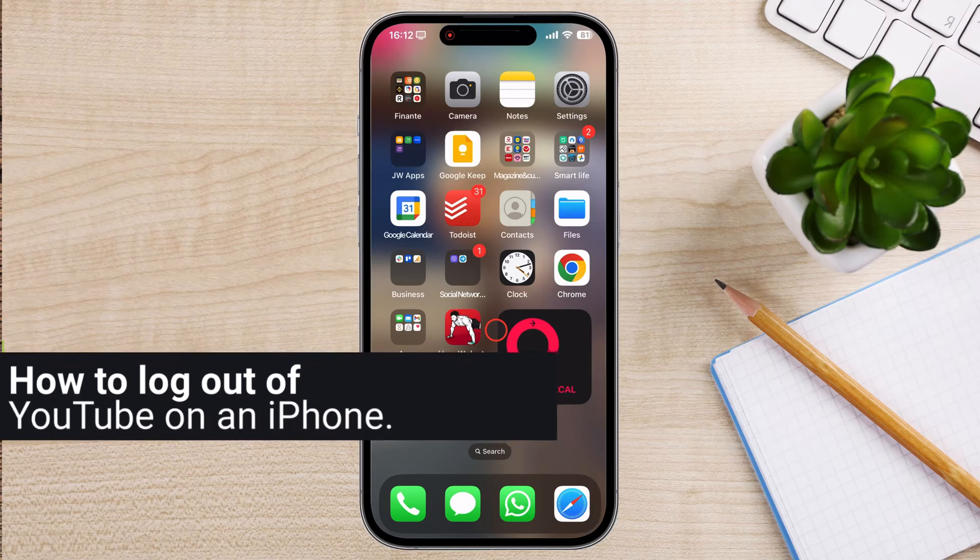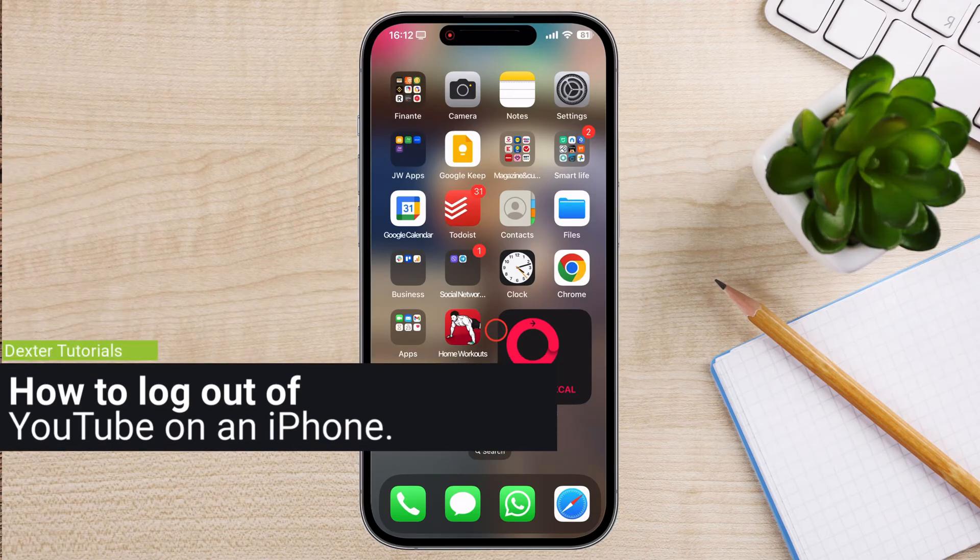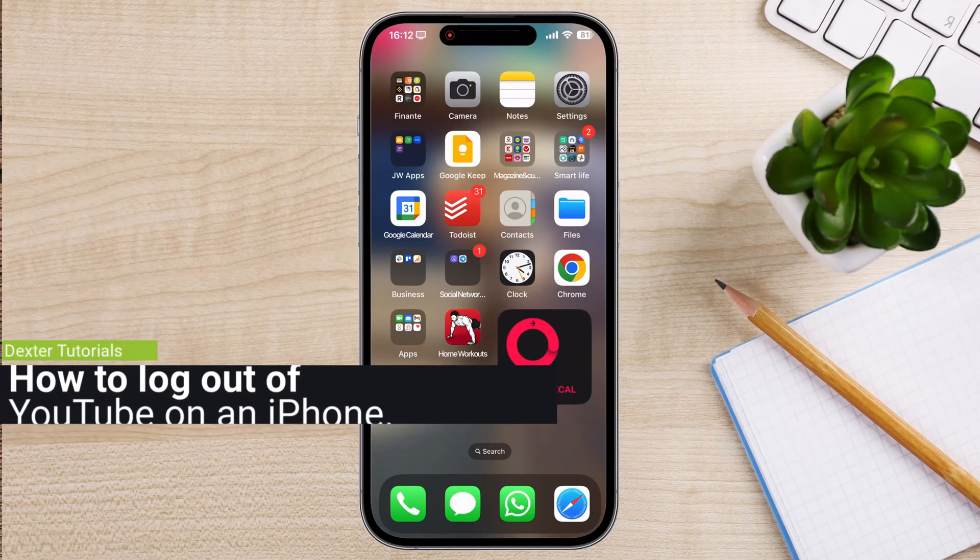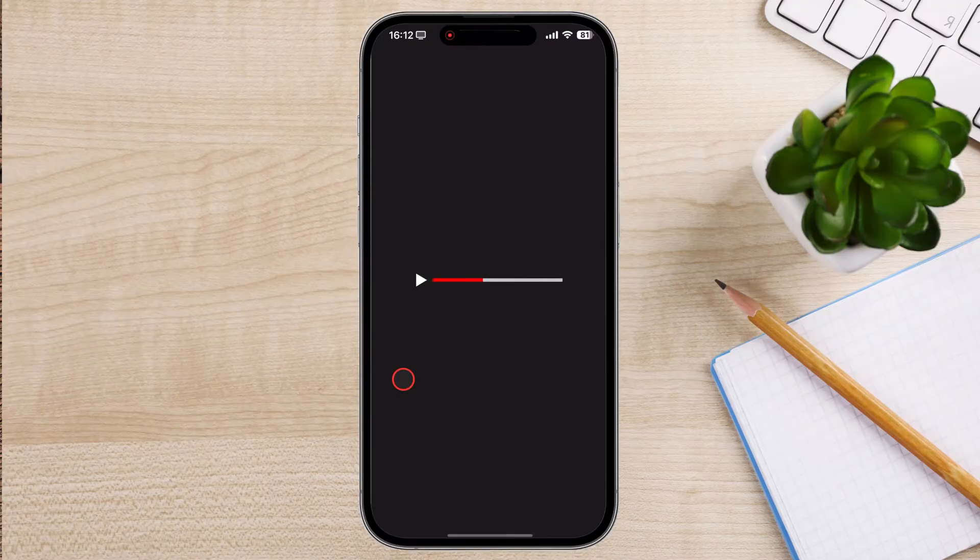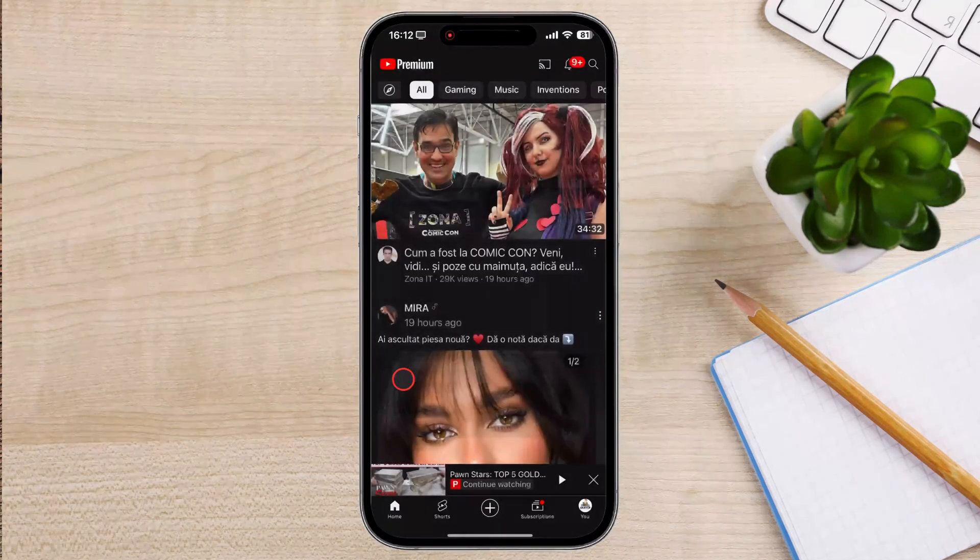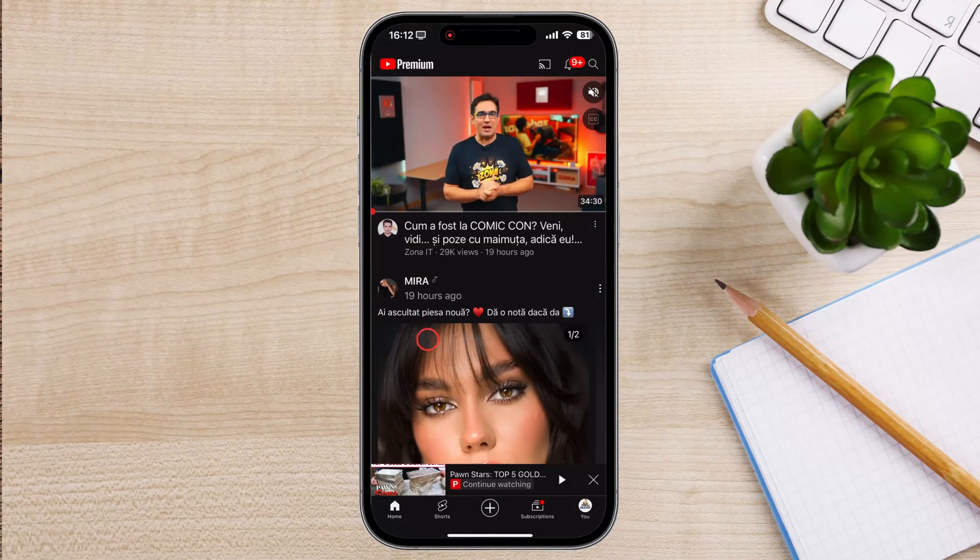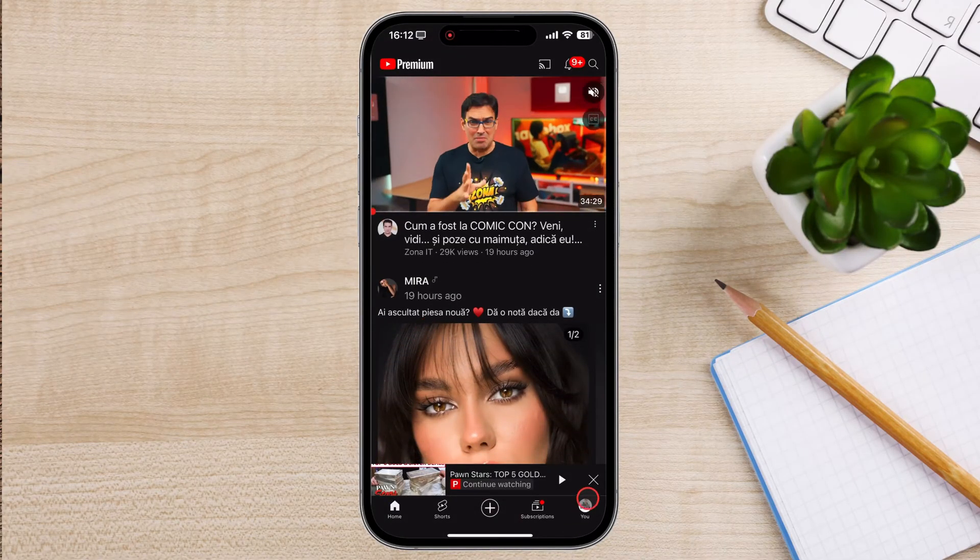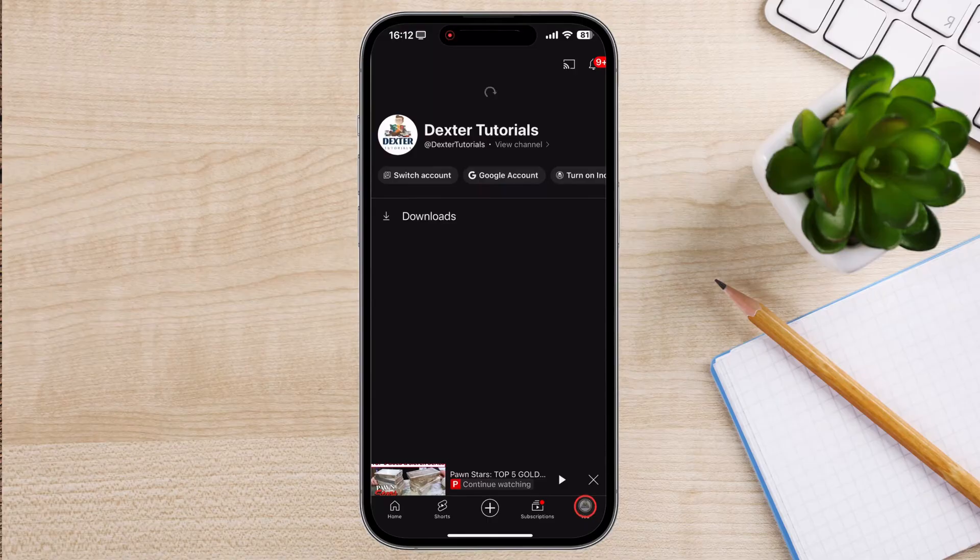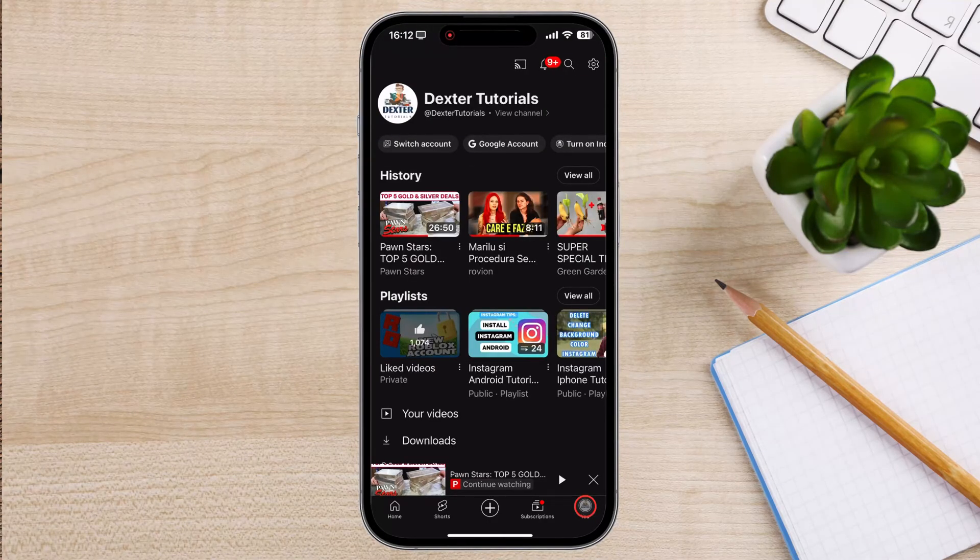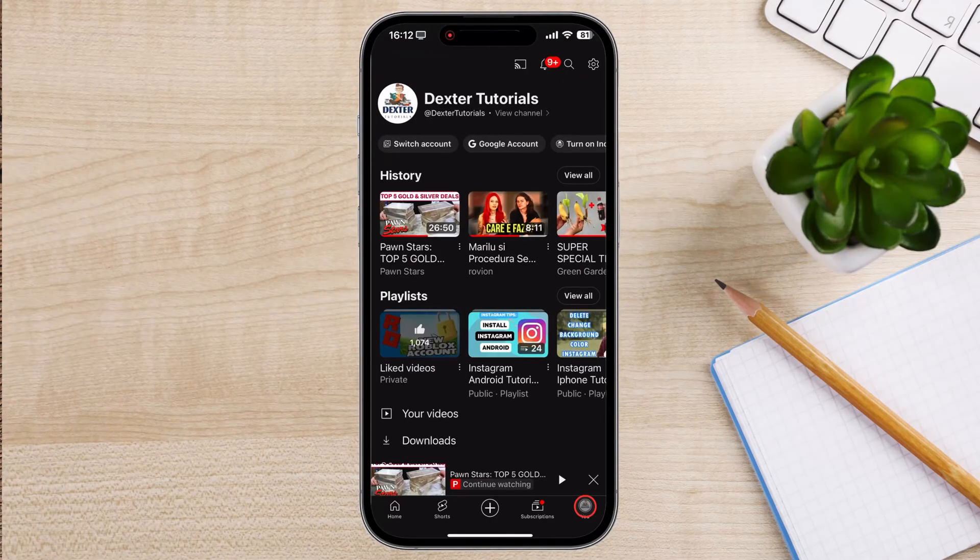How to log out of YouTube on iPhone. Launch the YouTube app on your iOS device. Tap on your profile picture in the top right corner of the app. You can view any video you want without signing out.